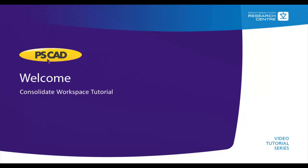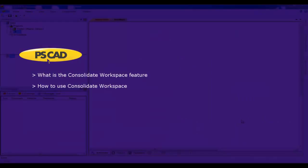Welcome to the PSCAD video tutorial. In this tutorial, we'll be covering the following: What is the Consolidate Workspace feature and how to use the Consolidate Workspace?